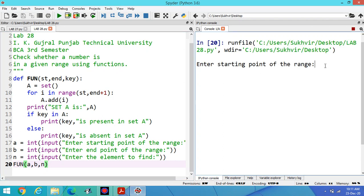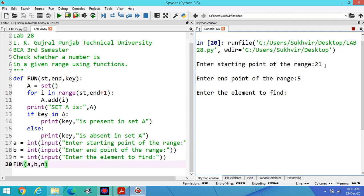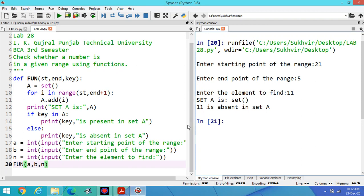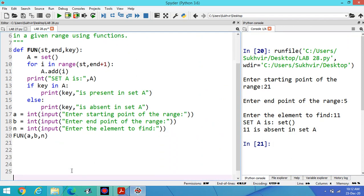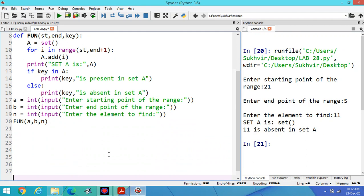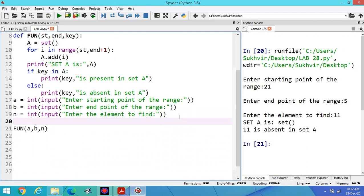This one is the requirement of the program. One more thing you can do in this program: suppose I am entering the first value as 21 and second as 5 and enter the element as 11, you can print the empty set because reverse of the content is there, that is 21 to 5. You can print some messages over here.